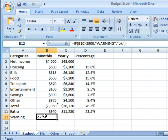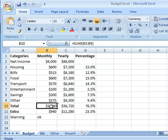Now notice how it says okay. What that means is my total spent is not greater than $3,900. Let's change something in here so that it will be greater than $3,900.